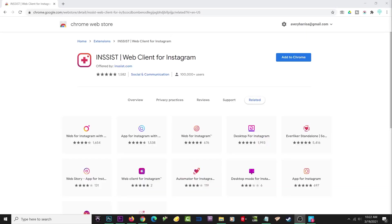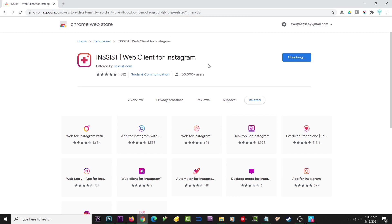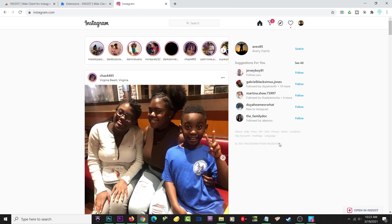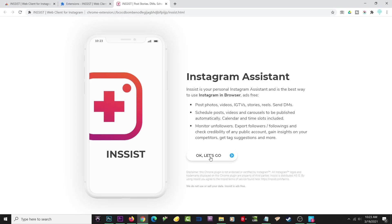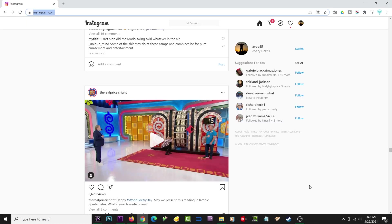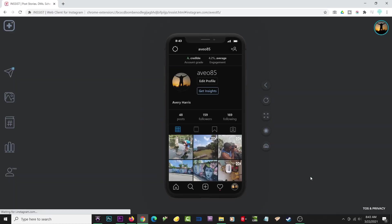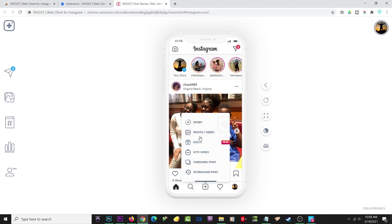With Insist, you'll essentially be able to use Instagram on your PC just like you would on your phone. All you need to do is download it, then go to Instagram and sign in. You should see Insist on the bottom right of your computer and can open it from there. If for some reason you don't see it, you should be able to type in app.insist.com and that should open up the Chrome extension for you.